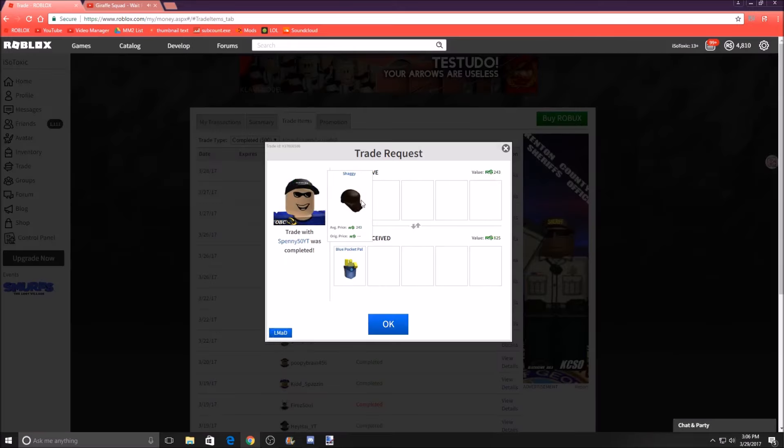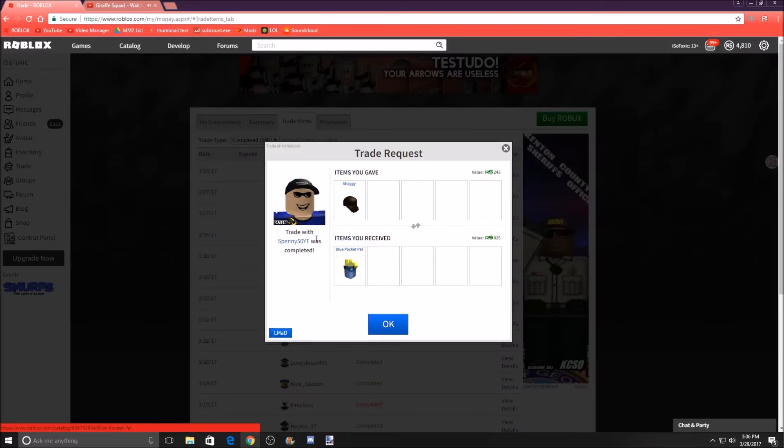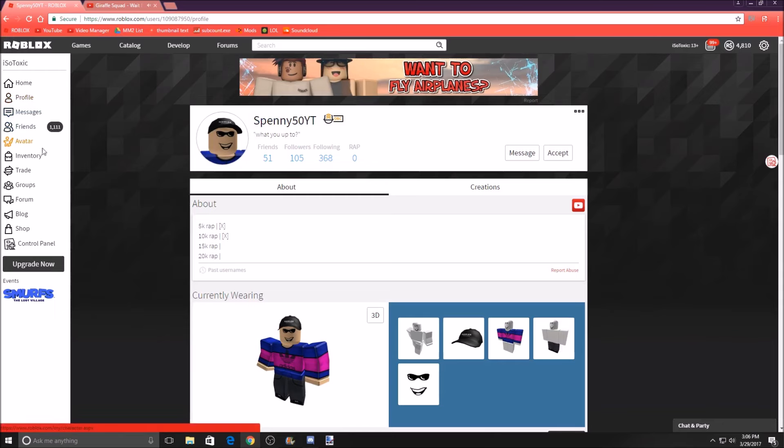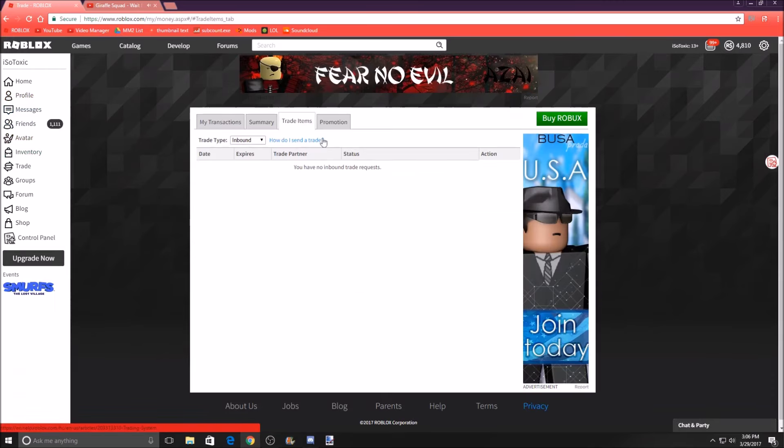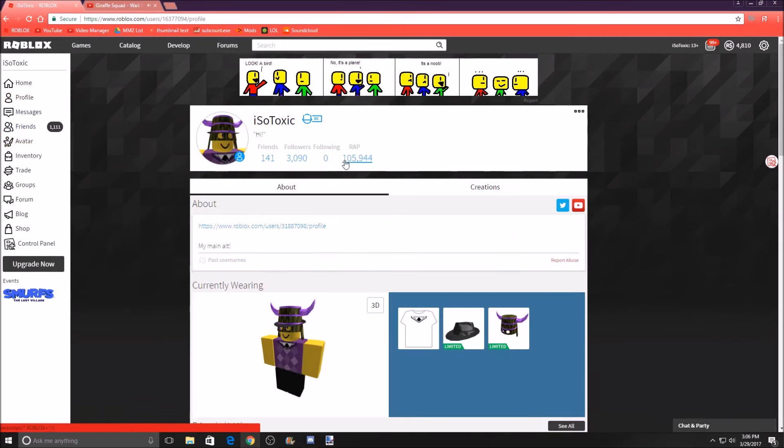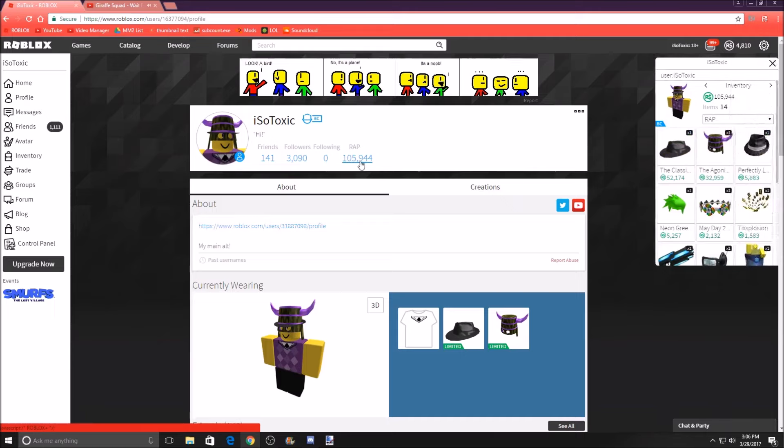Next, we traded our Shaggy for Blue Pocket Pal. I just woke up yesterday and Spenny sent me this cool trade and I'm just like, okay, let's do this. That's pretty cool. Right now, we have 105,944 wrap. Not bad.